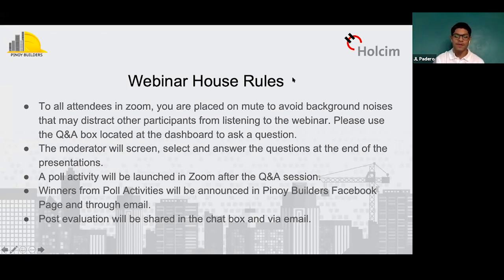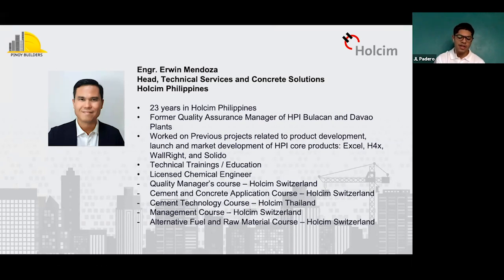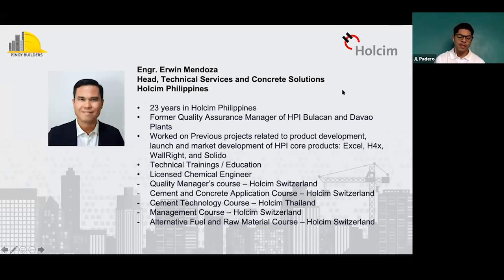Now let me introduce our first speaker for this afternoon. A certified cement expert, the current head of technical services and concrete solutions of HolSim Philippines. He has been with HolSim for more than 23 years as the former quality assurance manager of both HolSim Bulacan and Davao plants. With extensive experience in technical project delivery, he significantly contributed to the development of HolSim's core products such as HolSim Excel, HolSim 4X, WalRite, Solido, and HolSim Mobile Laboratory. He is also a licensed chemical engineer. Let's hear from Engineer Irwin Mendoza from HolSim Philippines to talk about the role of cement in concrete durability.